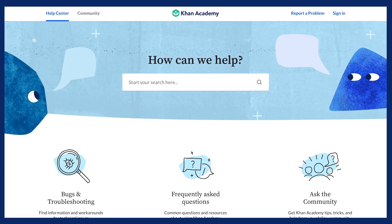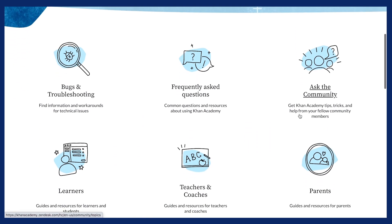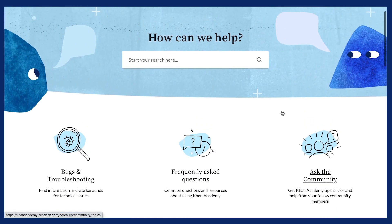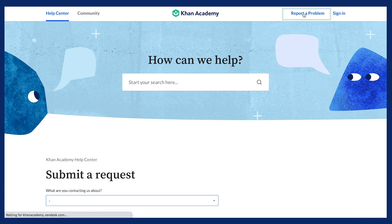Also check out the Help Center, where you can find a series of articles including frequently asked questions and guides for students, teachers, and parents. In addition, from the Help Center you can report a technical problem and receive assistance from our support team.